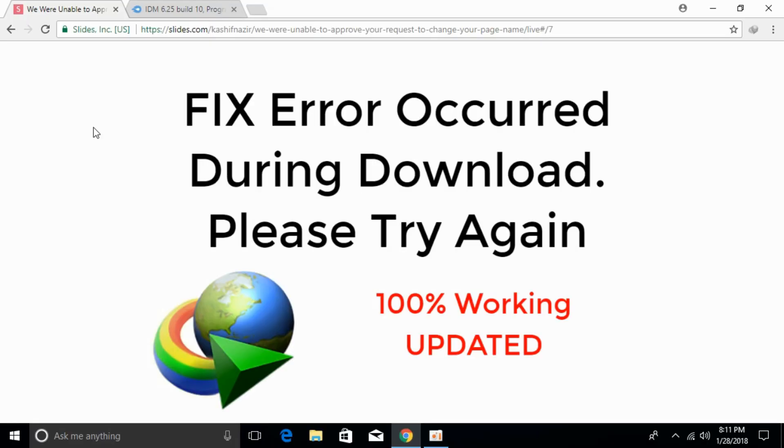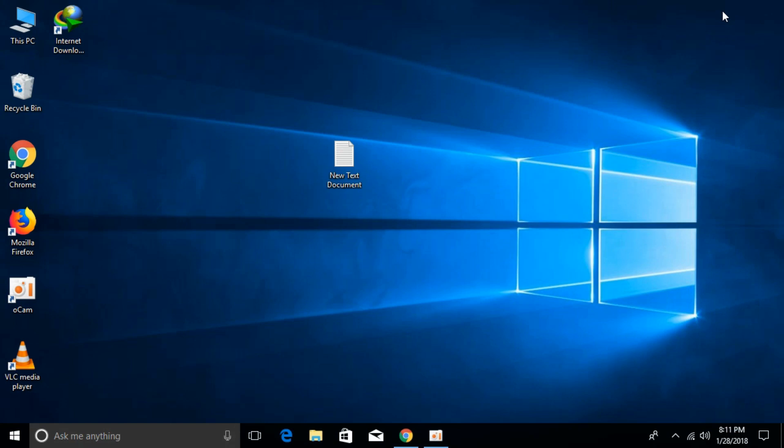We are fixing the error that occurred during downloading. To solve the error, minimize your browser and open your IDM.